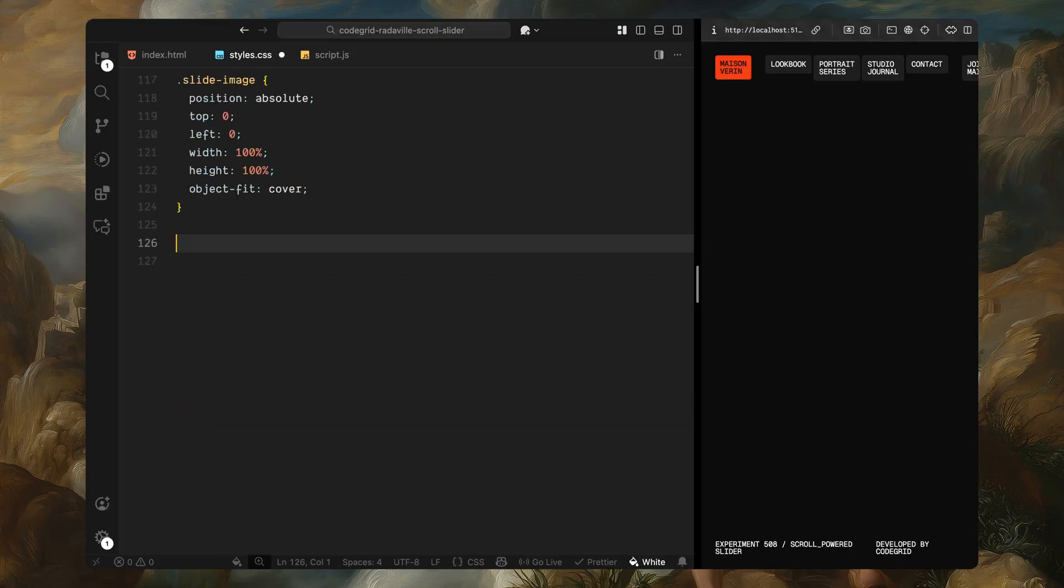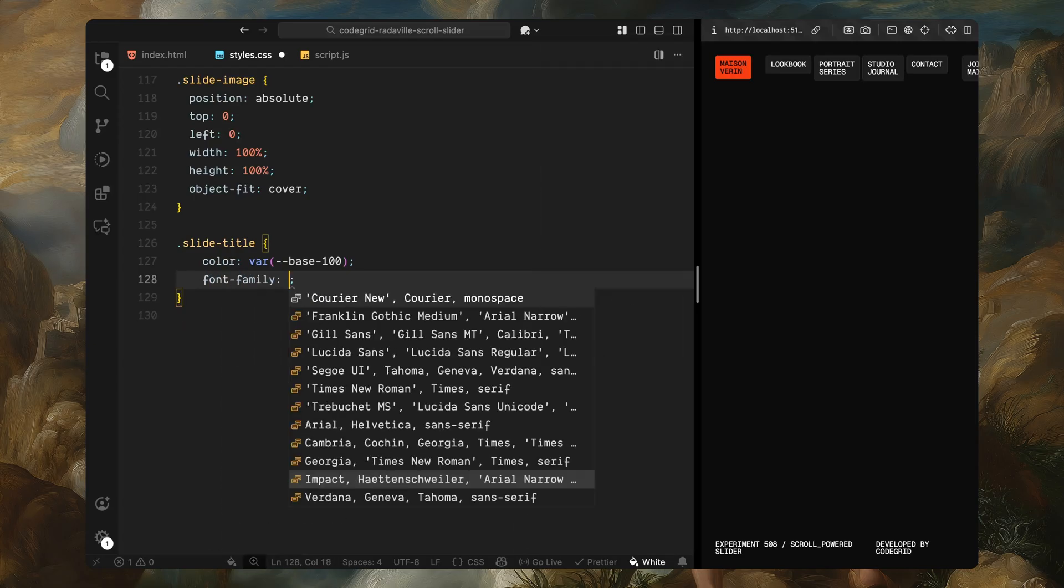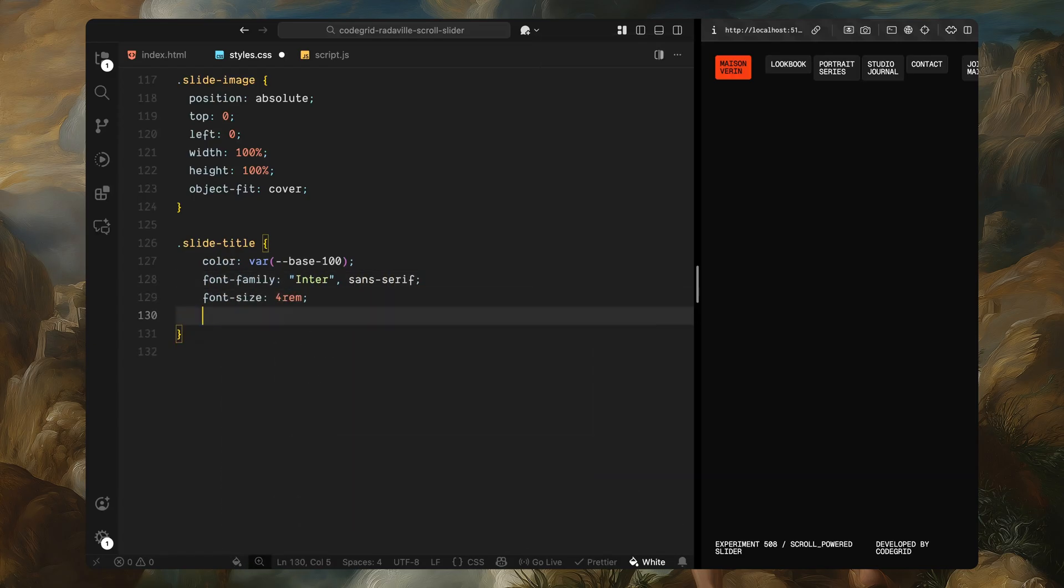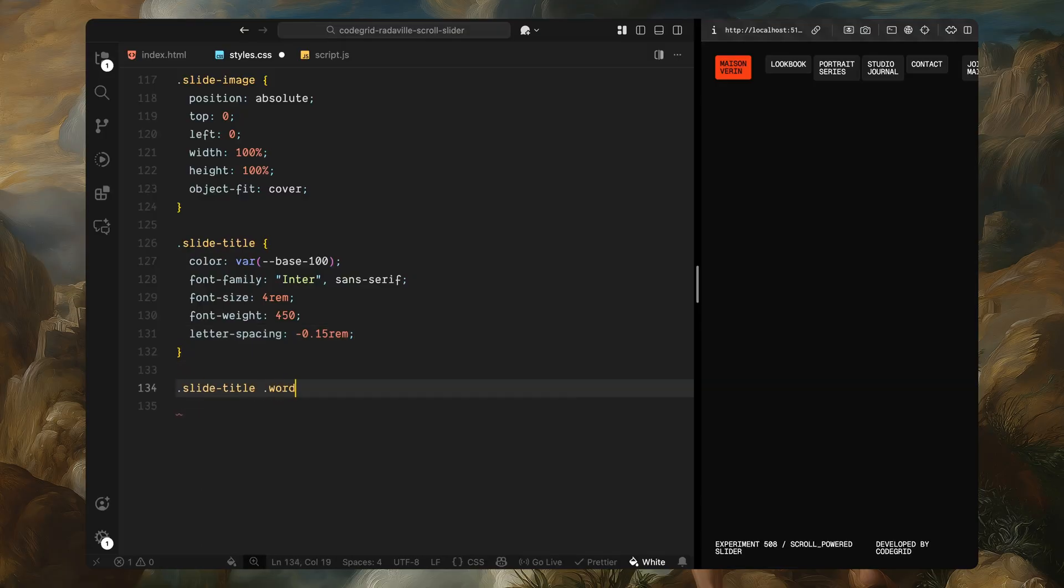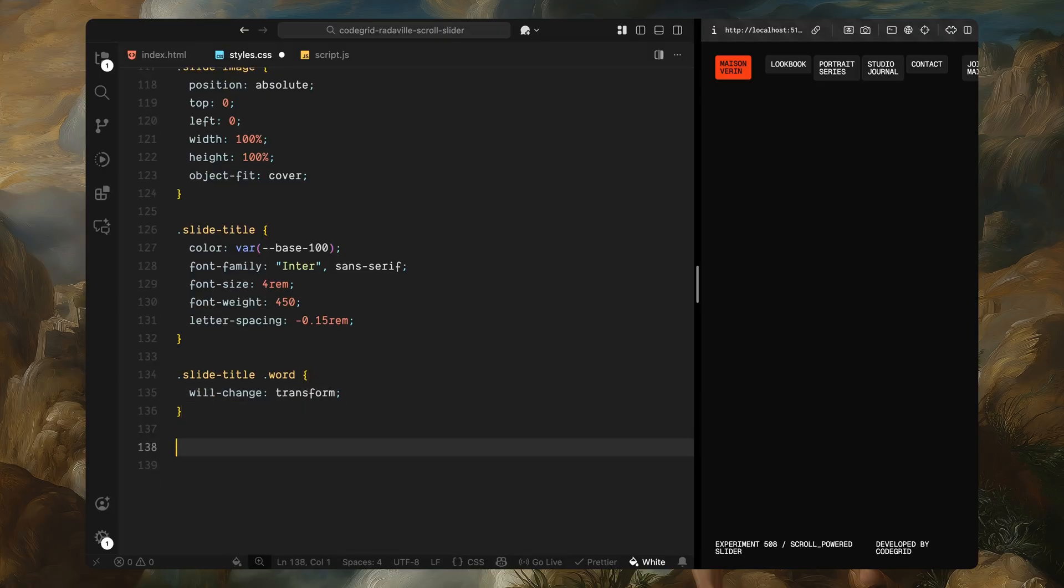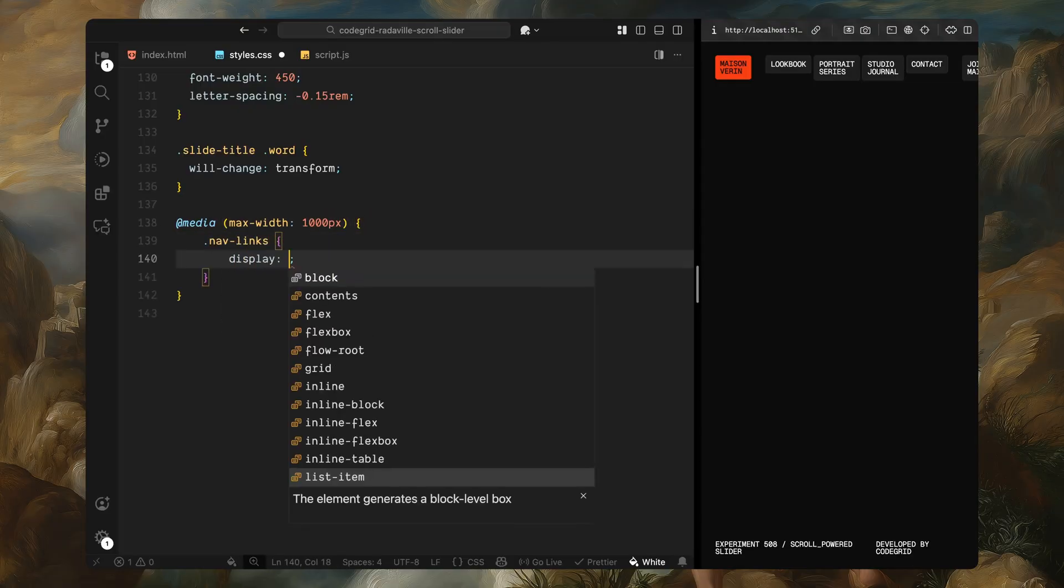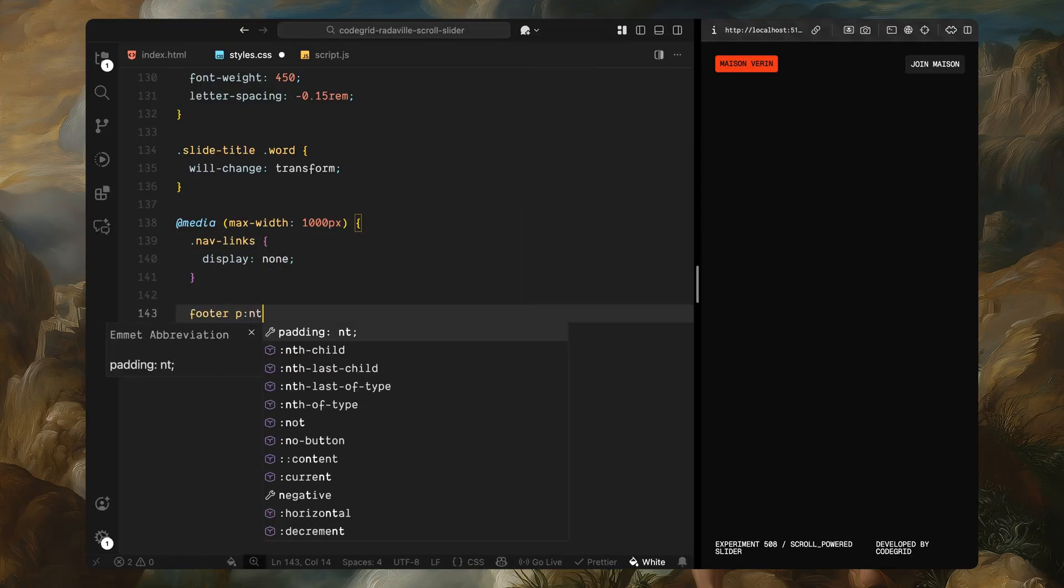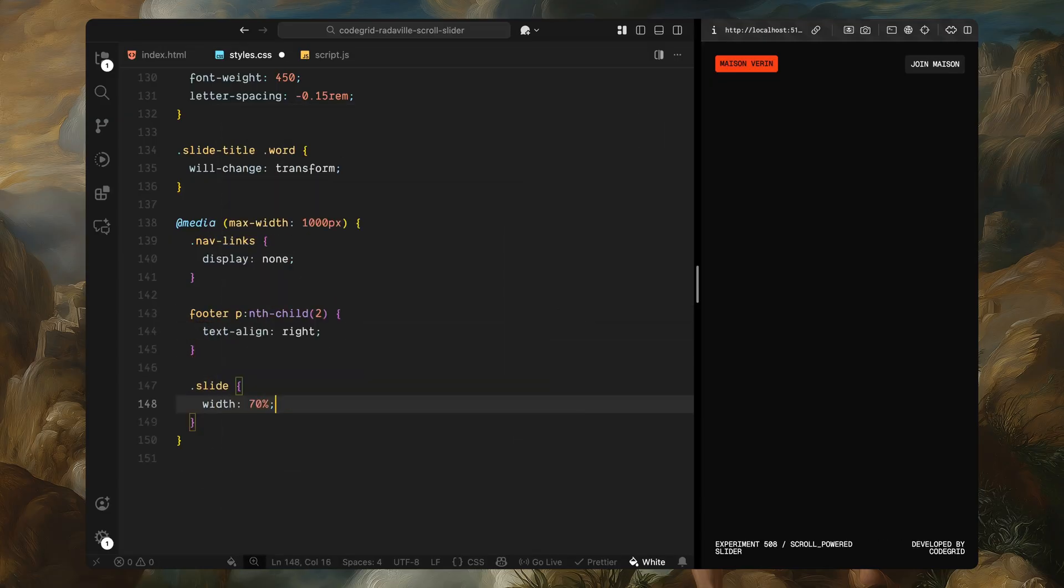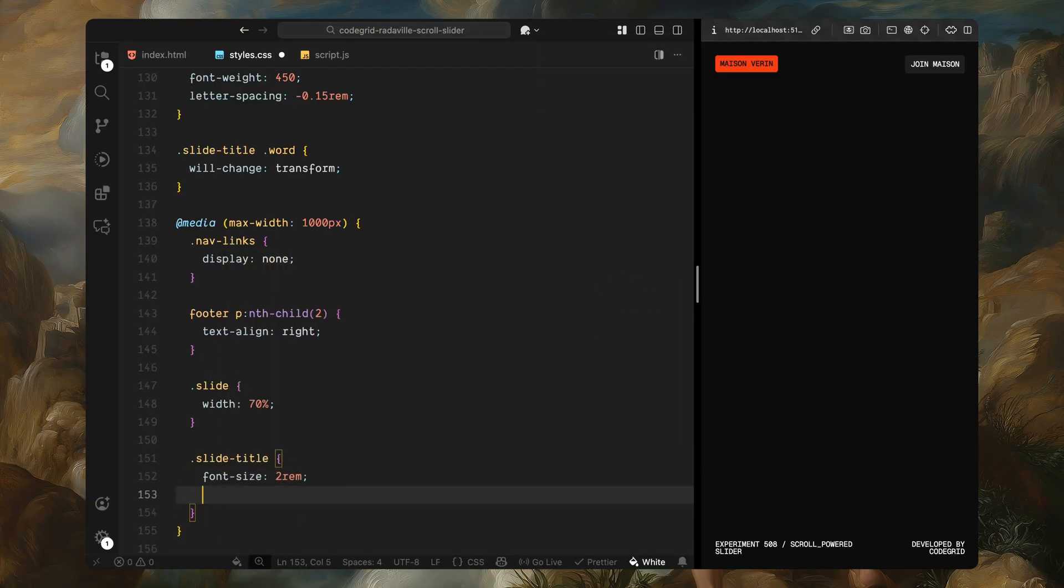Then there's the title styled as a large bold heading using the Inter font. It uses tight letter spacing to give it that clean editorial feel. Now, the words inside the title will be split using GSAP SplitText plugin. So we'll add a class to each word. The word class has will-change transform as well because we'll be animating each word individually as part of the transition. Finally, I'll add a few quick responsive tweaks for smaller screens. When the viewport is narrow, we'll hide the nav links to keep things uncluttered. The slide width and title size also scale down proportionally just to make sure everything still feels balanced on mobile. And that wraps up the core styling.